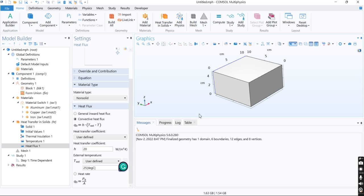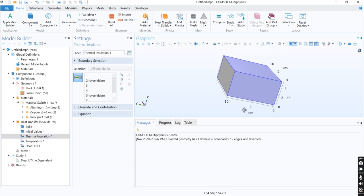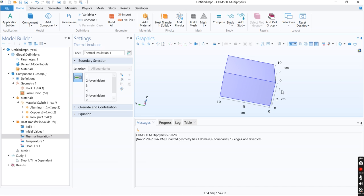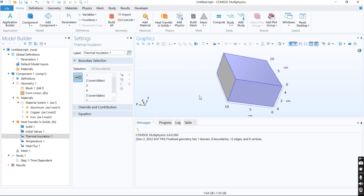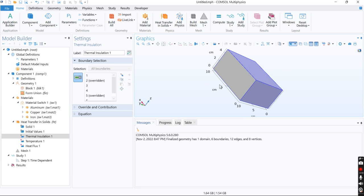For other walls, we will consider thermal insulation. The heat transfer will be from the heated part with higher temperature to the lower temperature side that is in contact with ambient temperature.